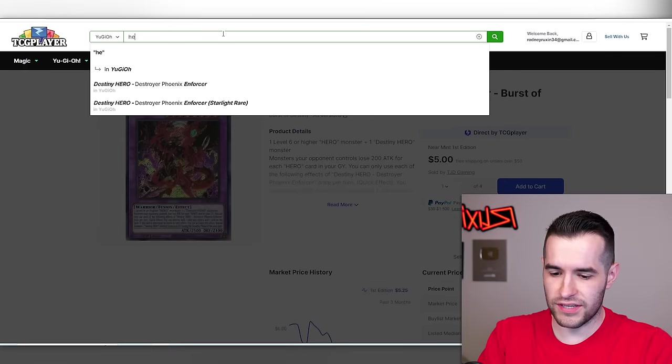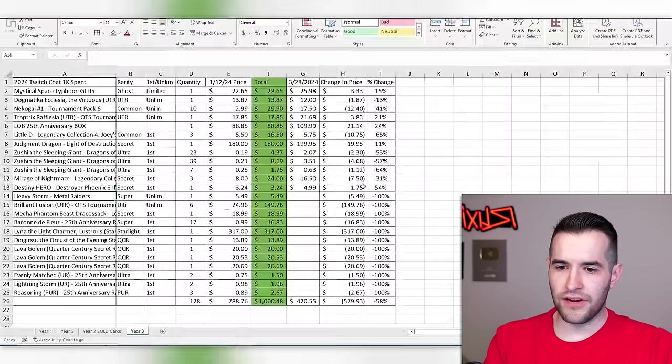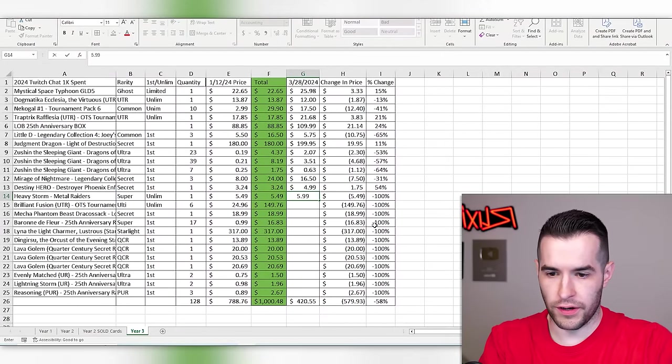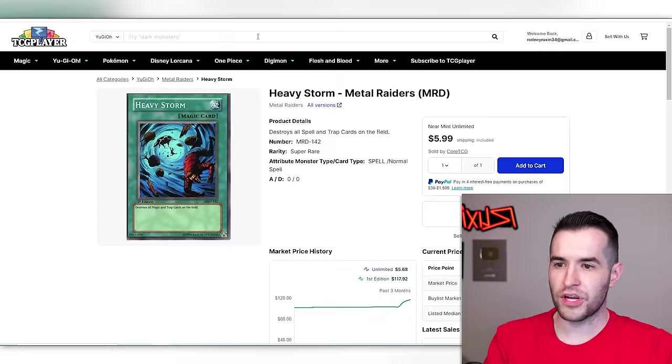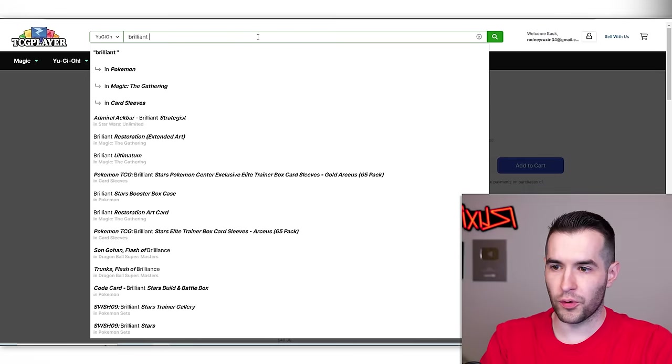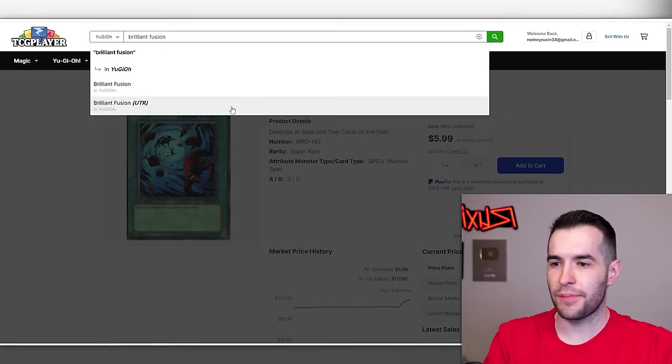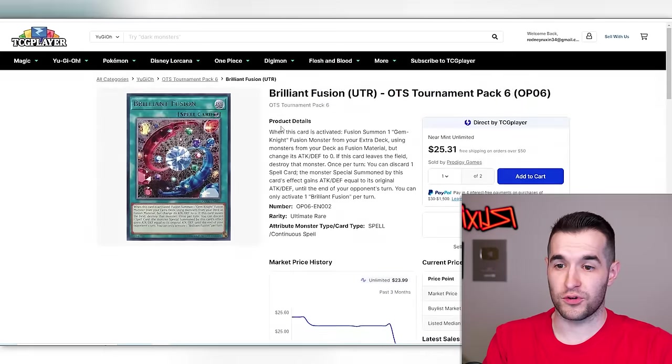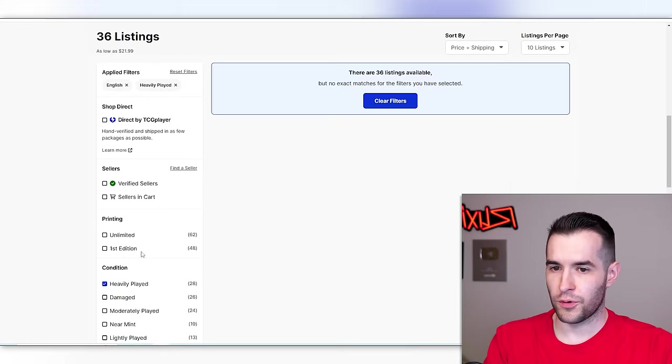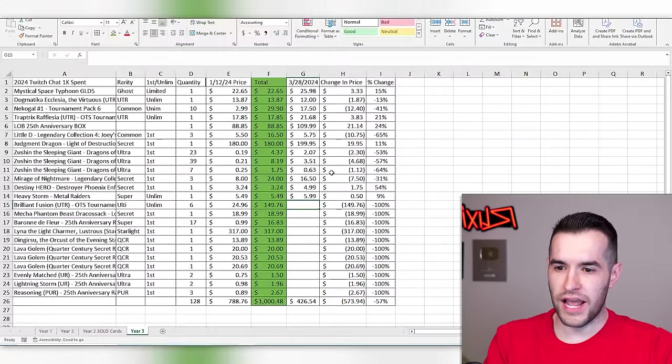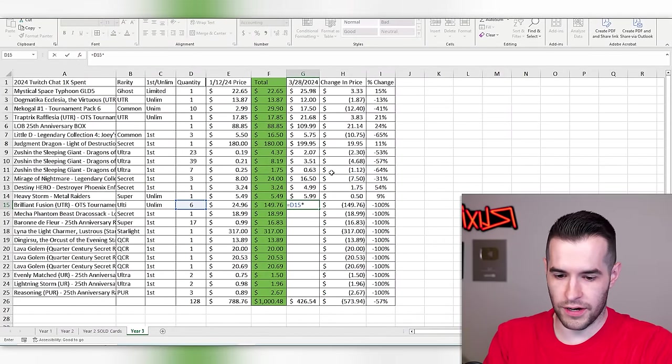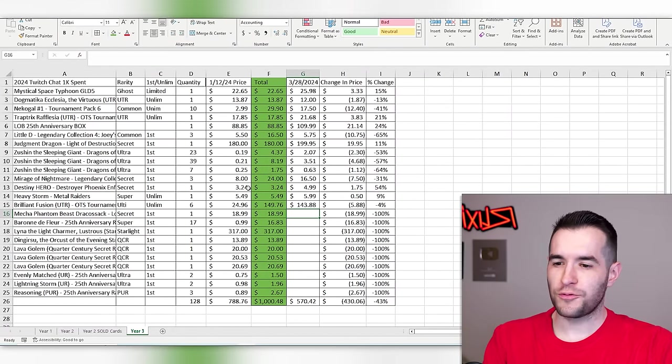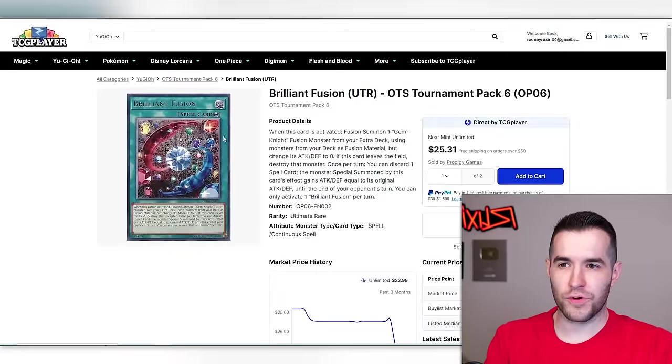Heavy storm. The unlimited, $5.99. I think we spent $5, right? No, $5.49. So we made $0.50. I'm not mad about that. Brilliant fusion. I think people were really happy about those. The shop that sold it to them sold super clean copies. $23.98. So we didn't make any money but we're not getting killed yet. Lost 4%, not the worst thing ever.